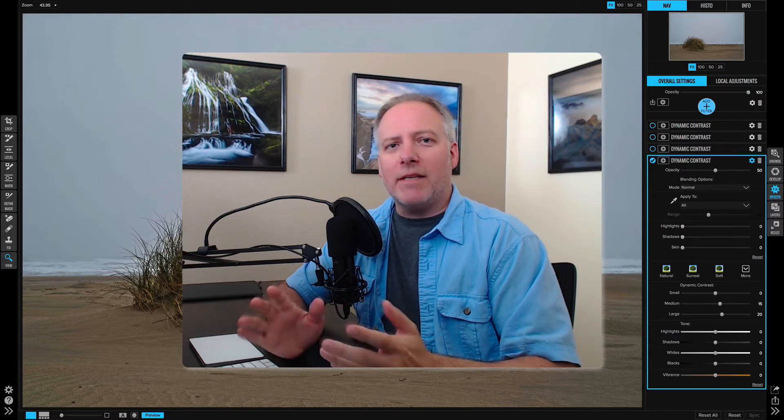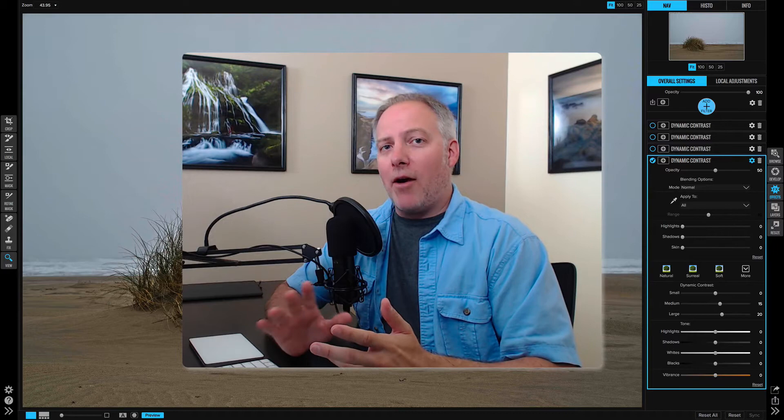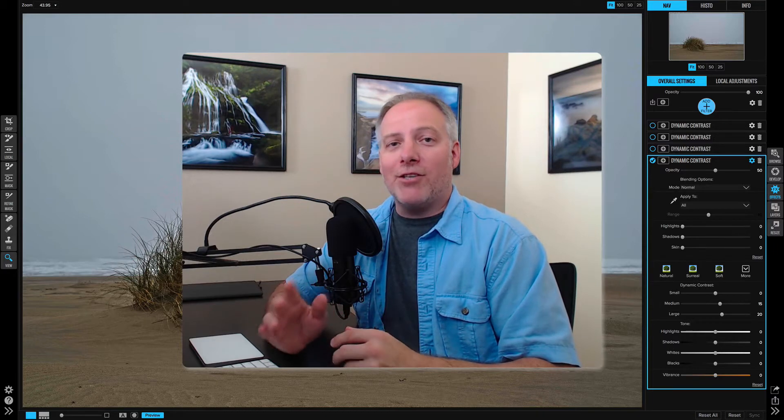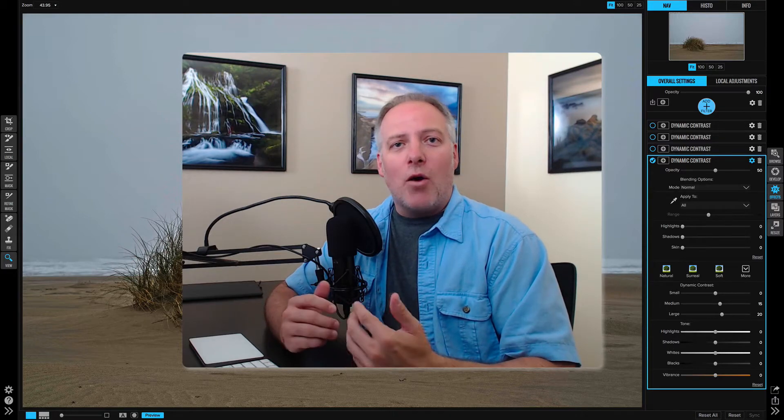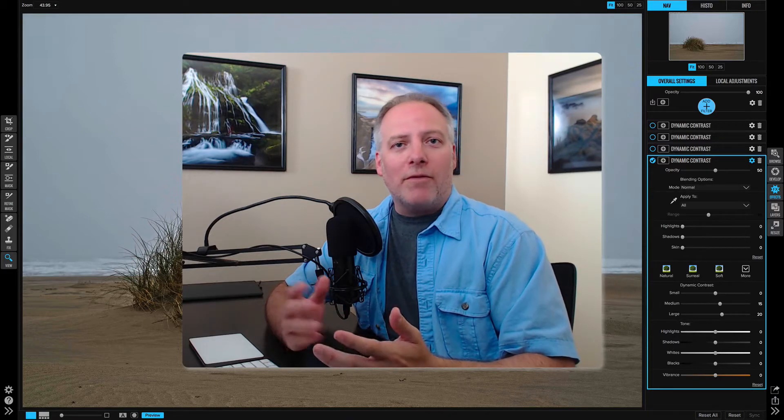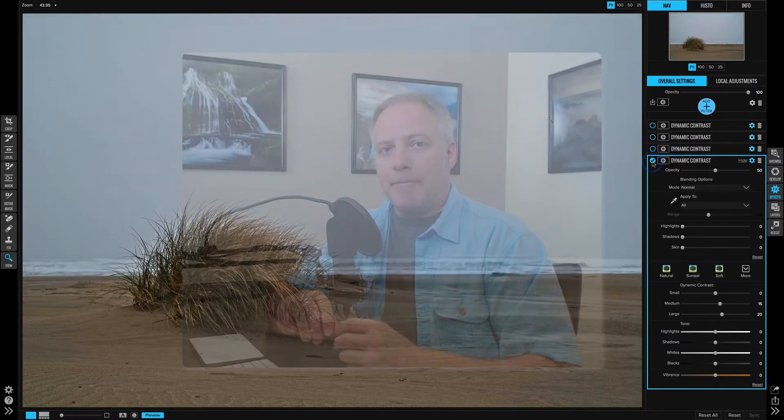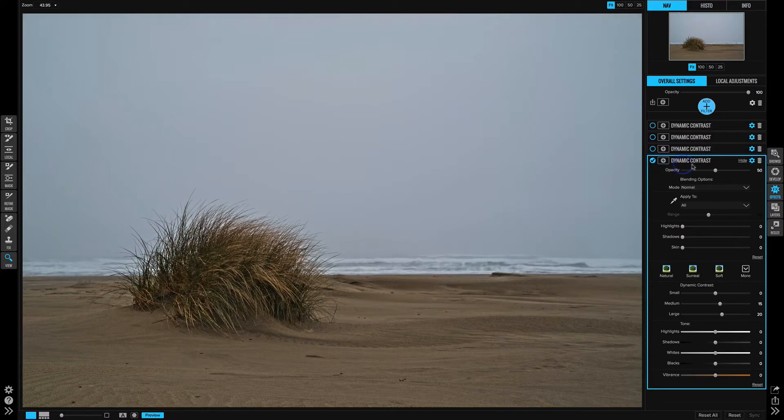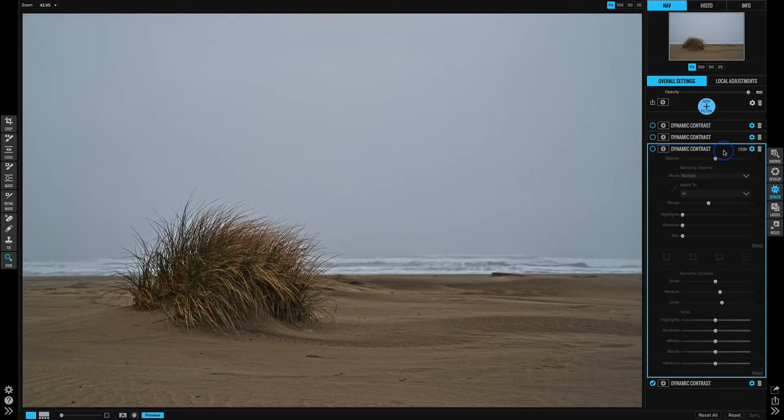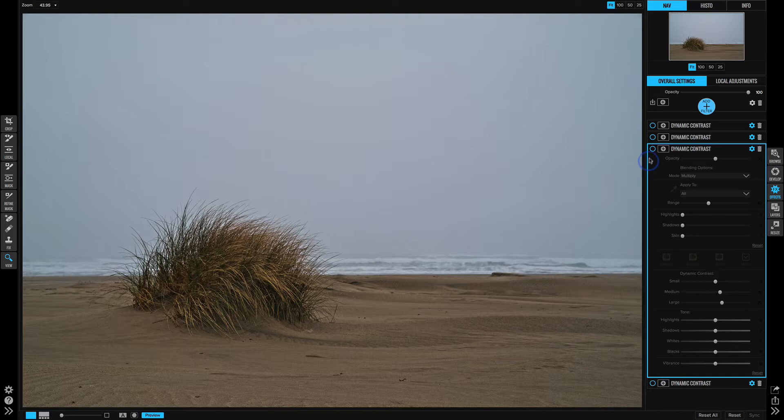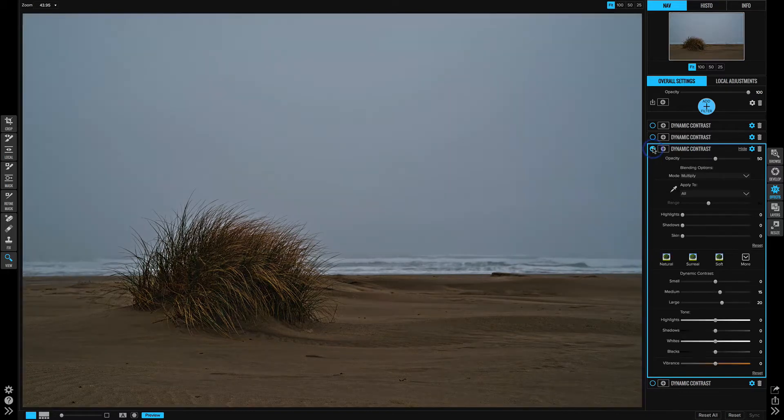Let's look at examples of how blending modes can change what a normal filter would do to a photo. In this photo, I have a dynamic contrast filter added using a normal blending mode. I have the same filter above it, just using a different mode. Let me turn off the bottom one and turn on this one.